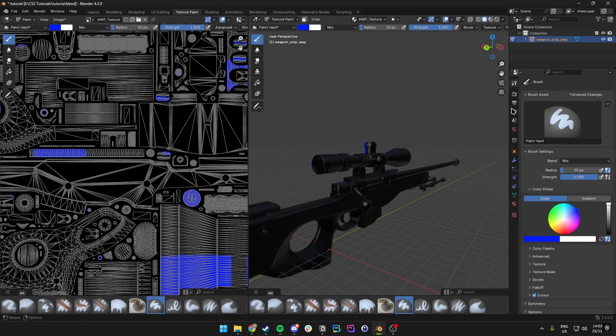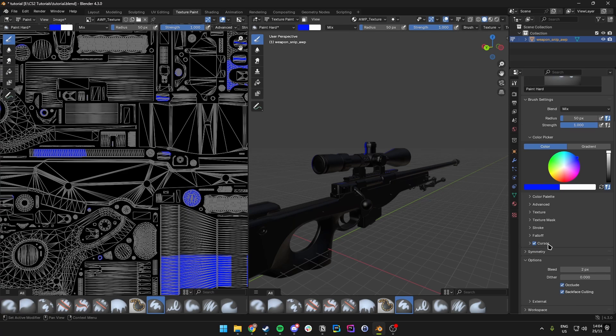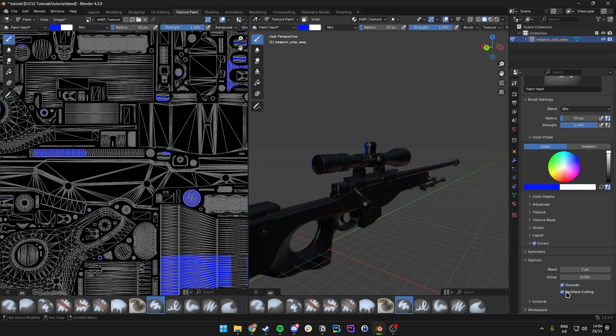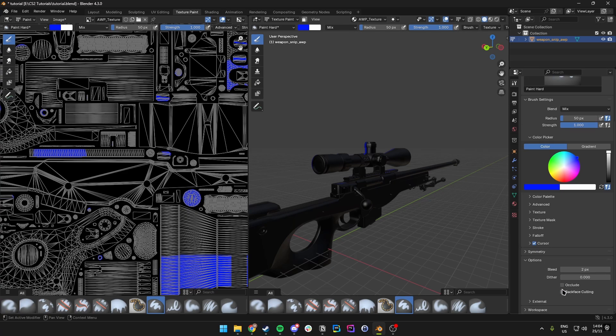You want to come over to Tool, and then under Options there should be two settings: Occlude and Backface Culling. We want to make sure we disable both of those.